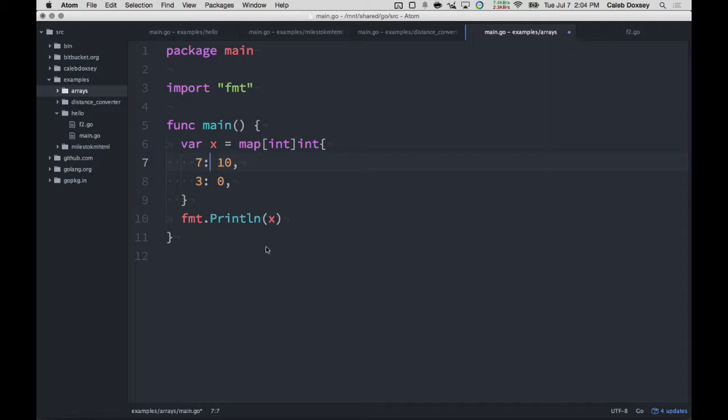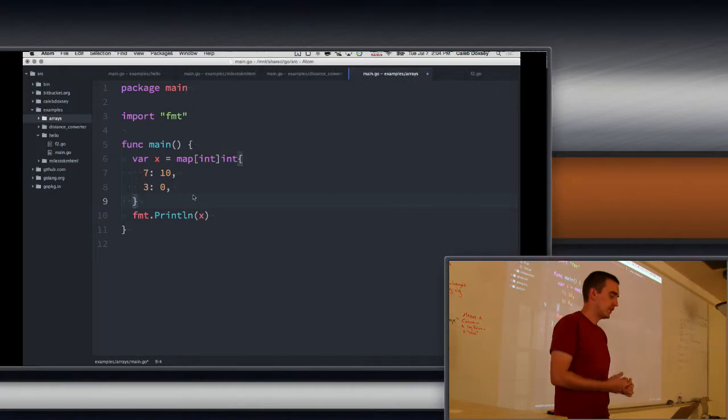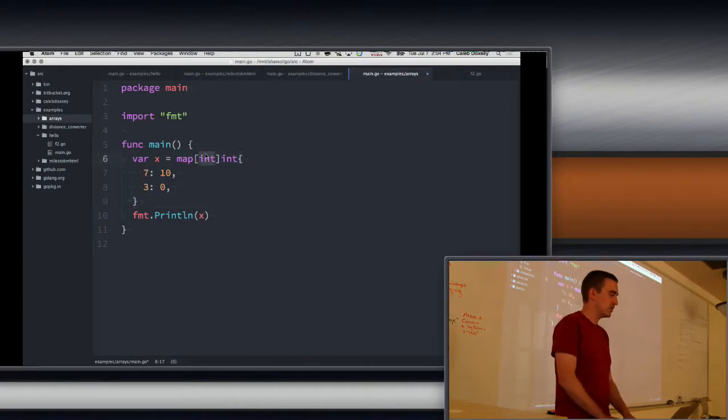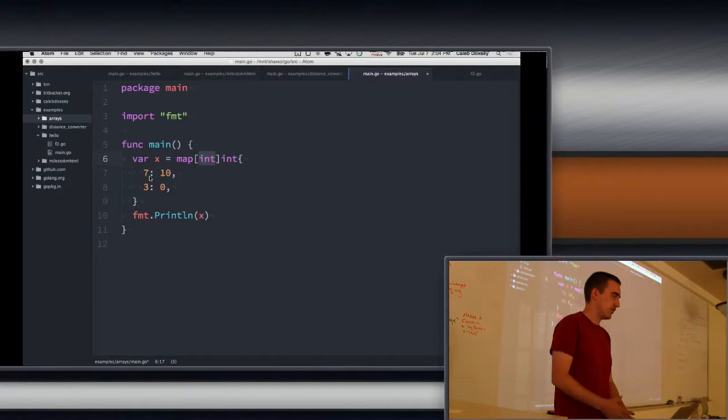Okay, so we saw you can do lookups, and you can assign the same way you do with slices, use brackets. And the key has to be the type that's matched here, so you could set seven, you could get seven.